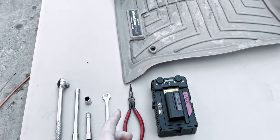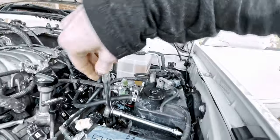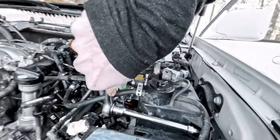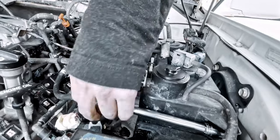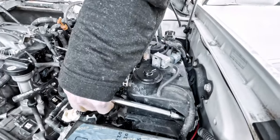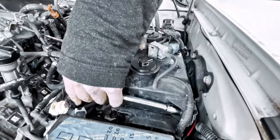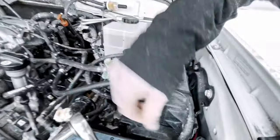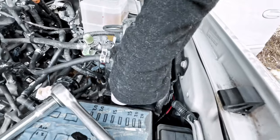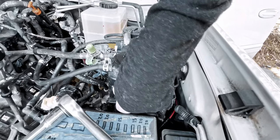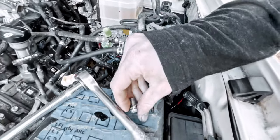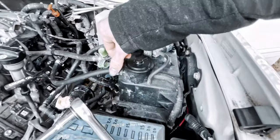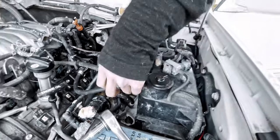First, I'm removing the 12 millimeter bolt that holds the charcoal canister in place. If you do not have a charcoal canister in your rig, you can ignore this step. There might be something else in the way, in which case you would have to remove that. Once that's out, you can start disconnecting hoses.